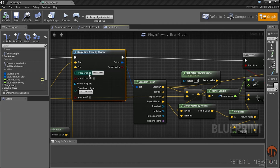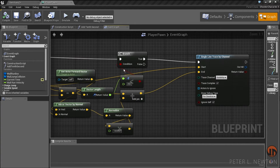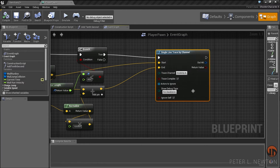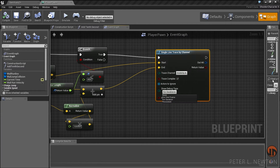Before we get in the game, make sure you have Trace Channel on Visibility, Trace Complex enabled, and Duration for the Draw Debug Type. And do the same thing for the other trace as well — Visibility, Complex, and For Duration.